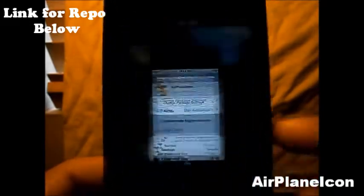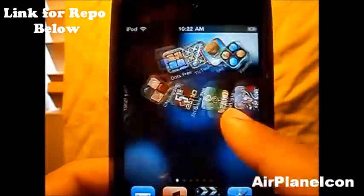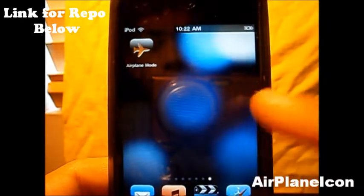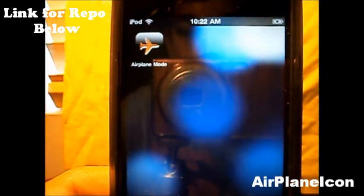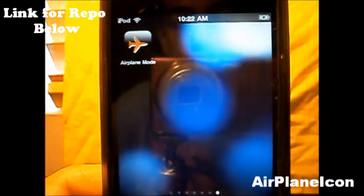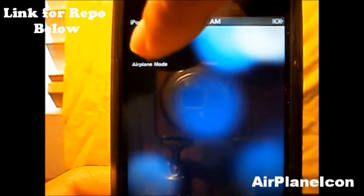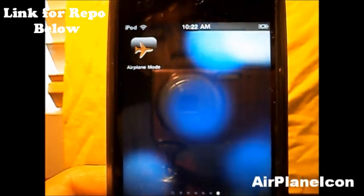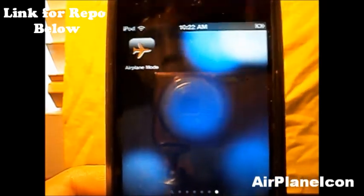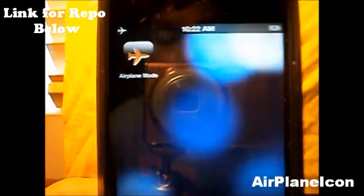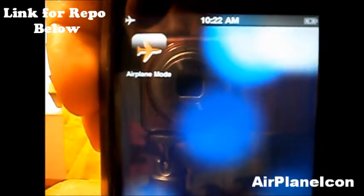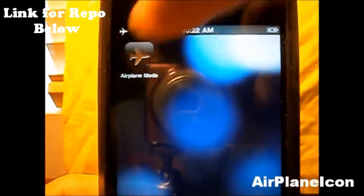Once you have downloaded this tweak, there will be an icon for it. As you can see right there, I have an icon right there for Airplane Mode in the top left corner. So basically when you click it, Airplane Mode is activated — as you guys saw right there in the top left corner, Airplane Mode was activated.